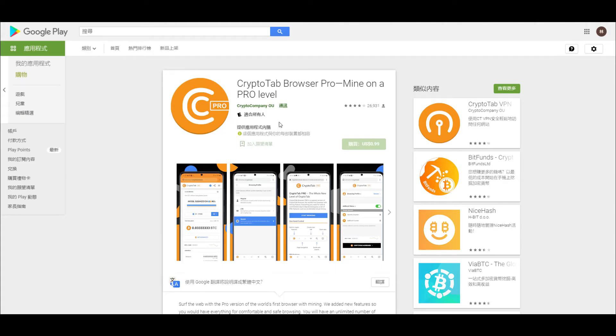Finally, Cryptotab has a mobile app, which is paid for. You only need to pay once. Each cell phone can use an account to dig. Every 3 hours need to click once, and the computer version is not quite the same.